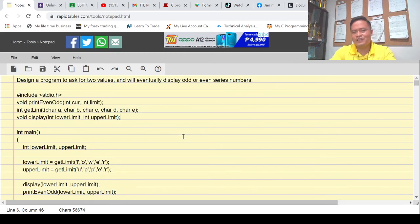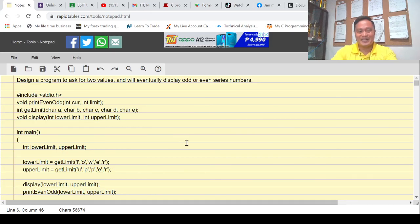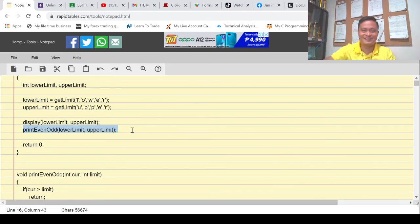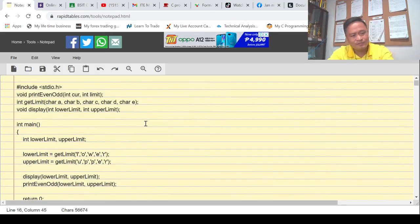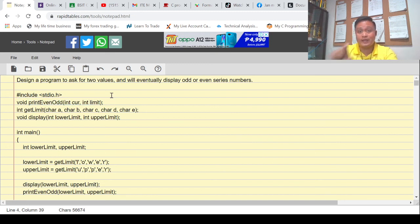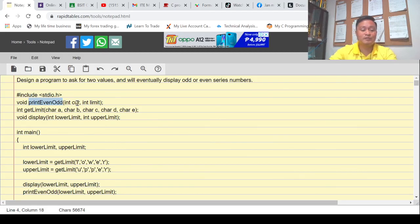I find this program simpler than my previous video because although I did use a recursive function, I did not issue a return command — I just called the function directly. I have declared three functions. The first one is void print_even_add, which will display the series of numbers. It needs two integer parameters: one called 'core' and the other called 'limit'.